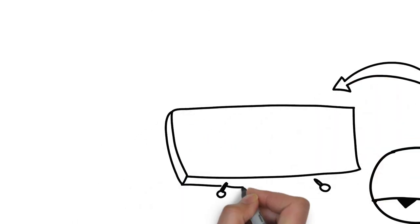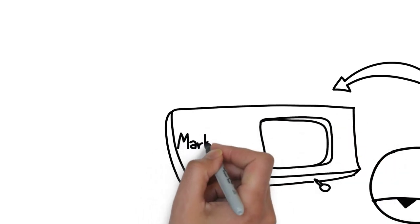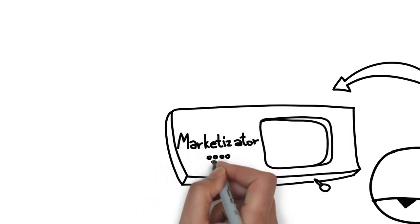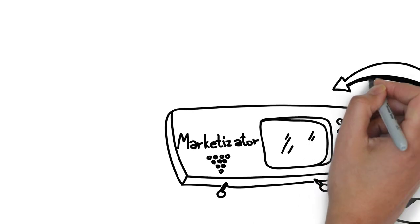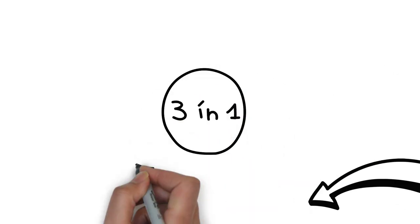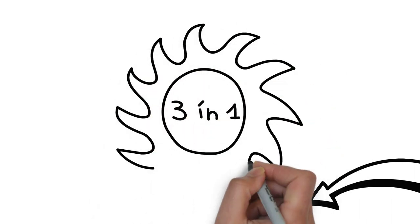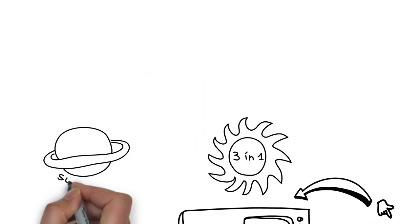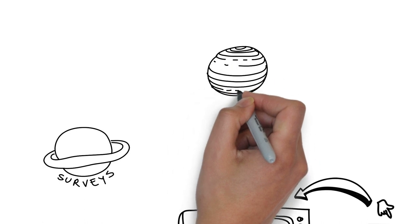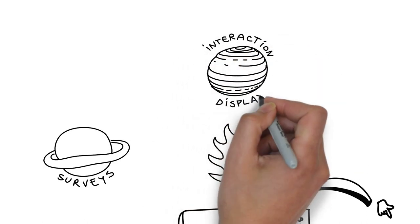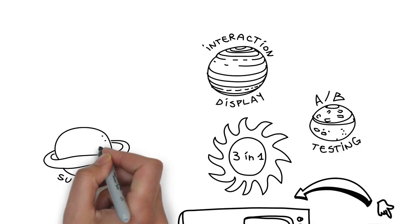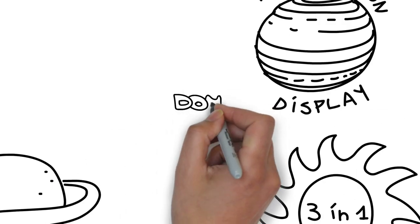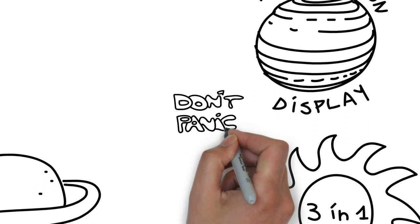This is how you can address that issue for a fraction of the money spent for traffic. Sign up for a Marketizator account. Don't worry, you can test it out for free. Keep in mind that Marketizator is a three-in-one conversion tool. It can do surveys, interaction display, and A/B testing on your marketing campaigns. It's an all-in-one solution. It may sound complex but it's easy to use, so you get a lot for your money.